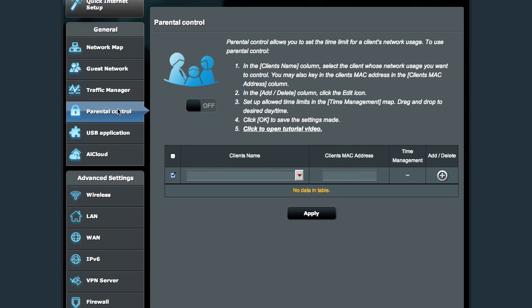Parental control is another thing if you have kids in the house that you want to keep them from getting on to the internet or getting on to the network at certain parts of the day. If you have kids in the house that you want to keep them from getting on to the internet, then this is a feature that's useful for that.